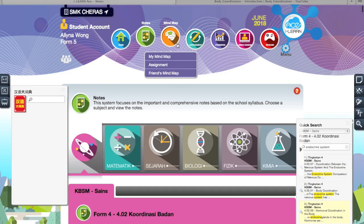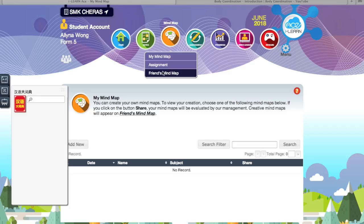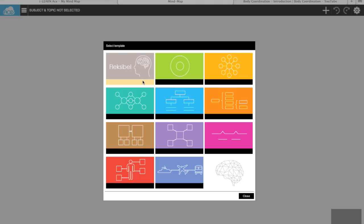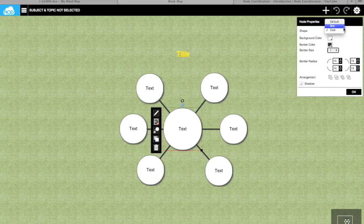Moving on to mind maps. You know how in school we need to do mind maps — they also have all the mind map features. You can also see other people's mind maps. They actually provide 11 mind maps, even though in school you only learn eight. Everything is here if you want to do your own notes.